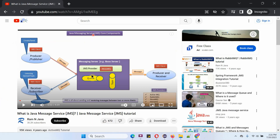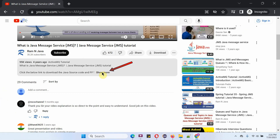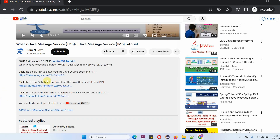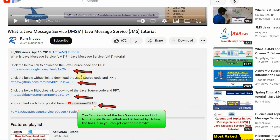You can get the Java source code and PowerPoint presentation for each video in the description section of the video. Click on show more and here you can see the links to download the source code and PowerPoint presentation.